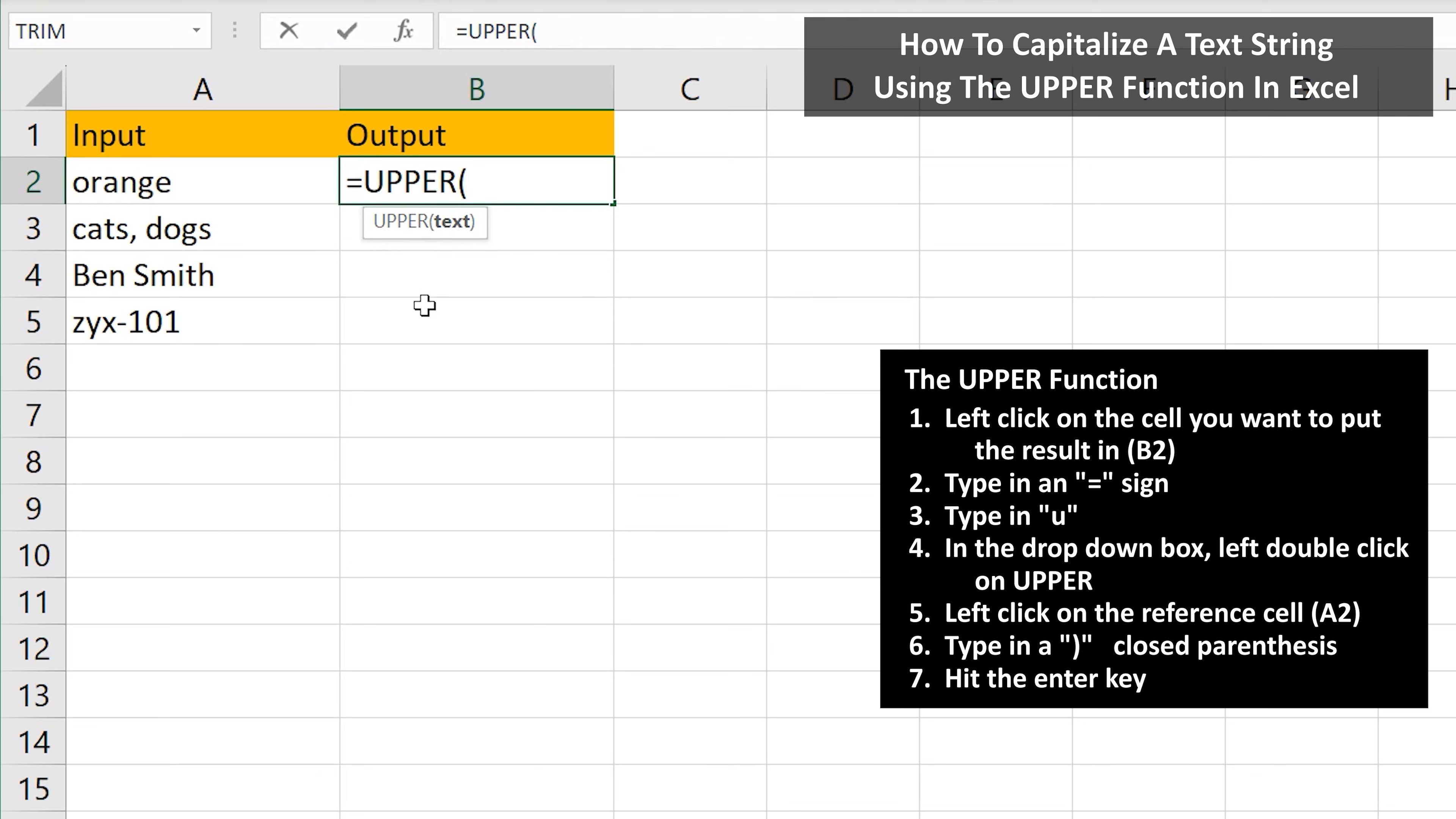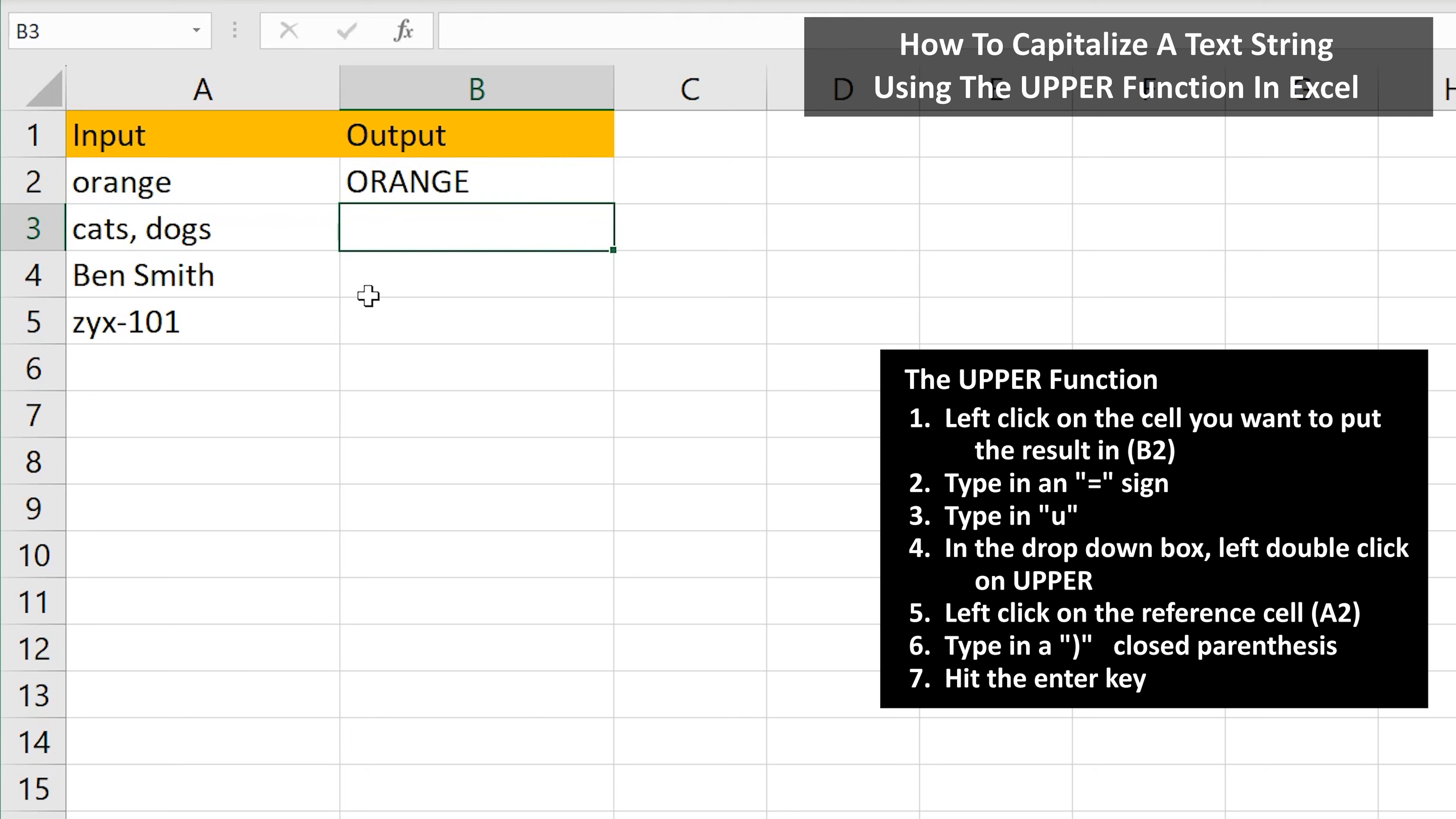From here, we need to input the reference cell, so left click on cell A2. Next, type in a close parenthesis to close off the function, and then hit the enter key, and we have our answer of orange in all uppercase letters.